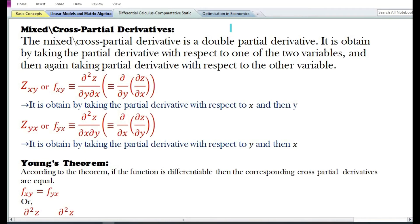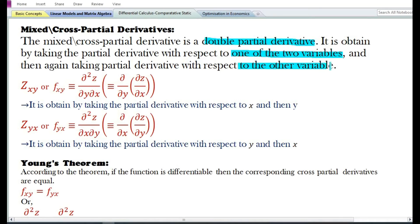Let us now discuss the technique of mixed or cross partial derivatives. The mixed or cross partial derivative is a double partial derivative. It is obtained by taking the partial derivative with respect to one of the two variables and then again taking the partial derivative with respect to the other variable.